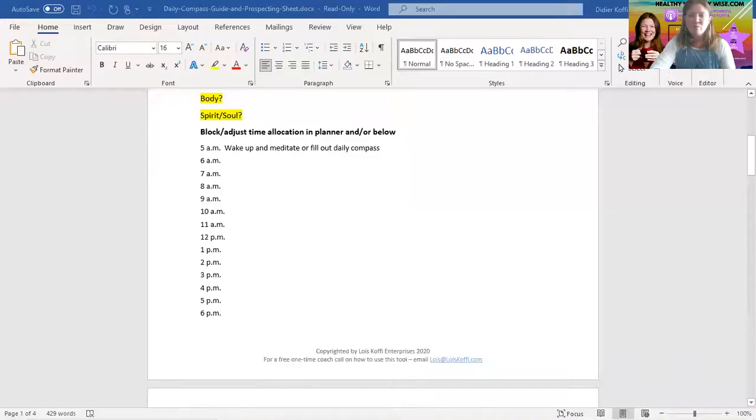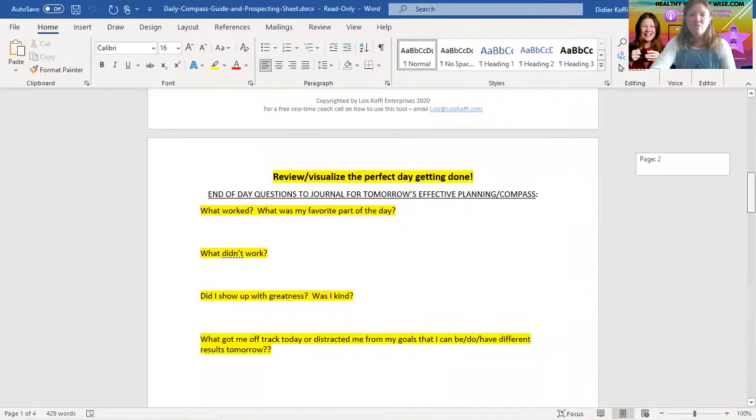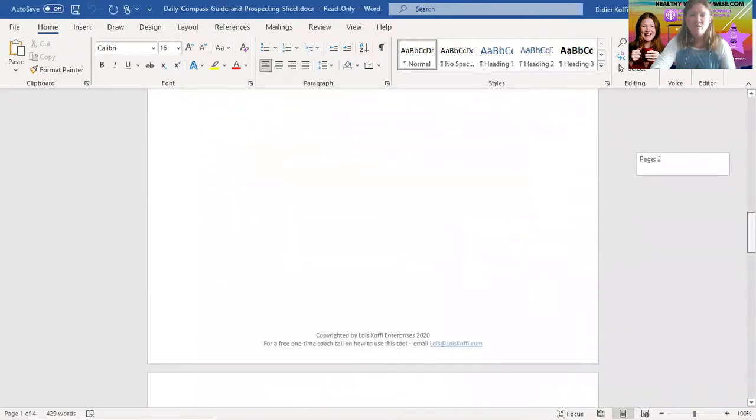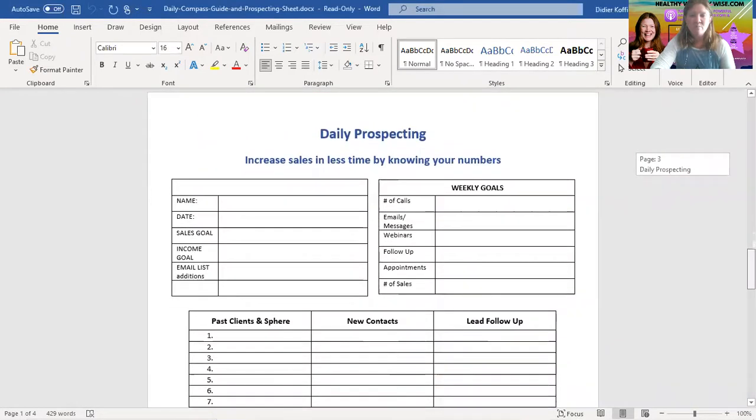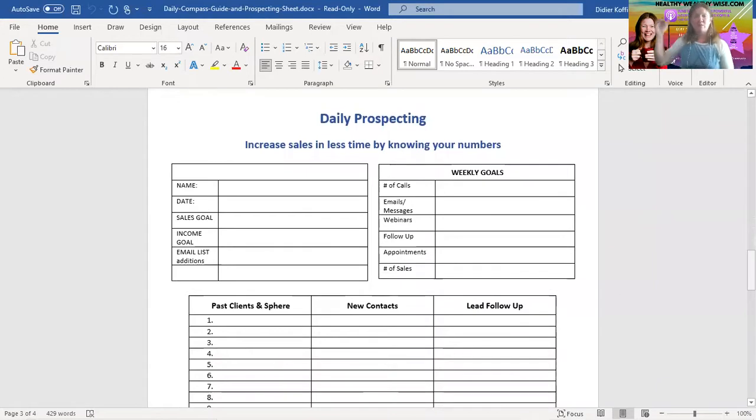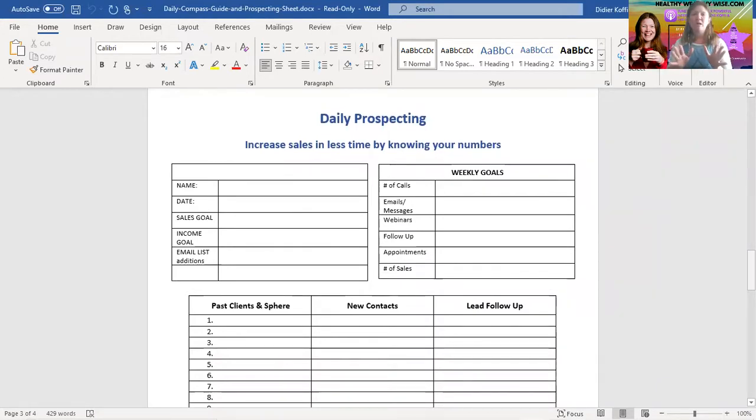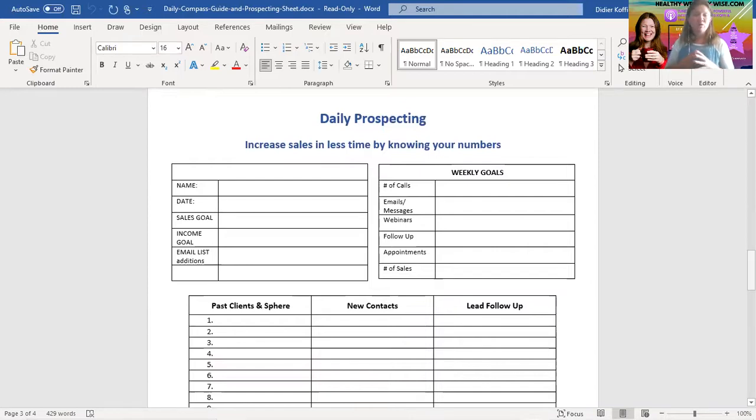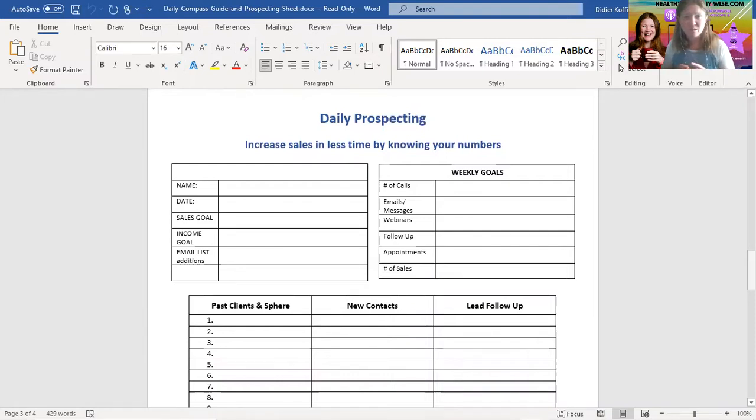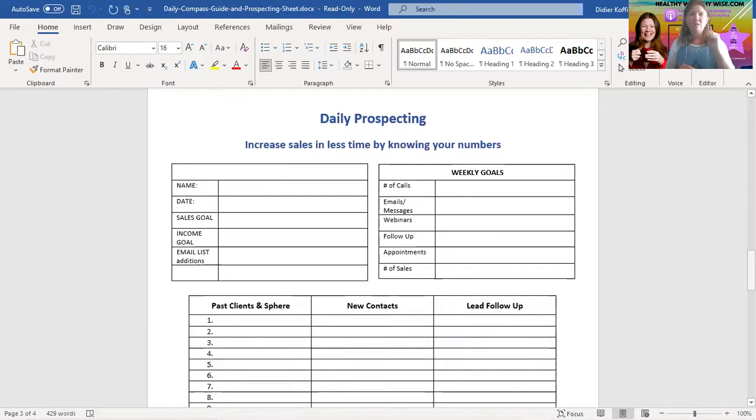So here we are picking up where we left off. We go through daily compass and then we have the daily prospecting sheet. Now depending on where you downloaded this, just FYI, you might have slightly different versions. And by the way, you can totally change it if you want to personalize it. There is a method to my madness though. This is very specific to this course, email list building, all of the things that I teach.